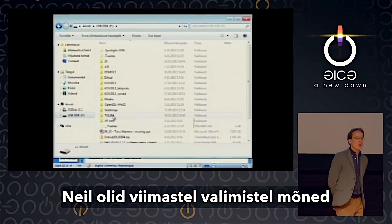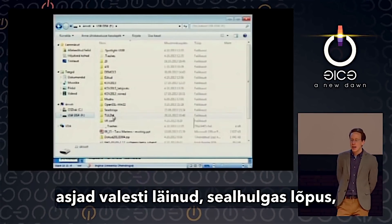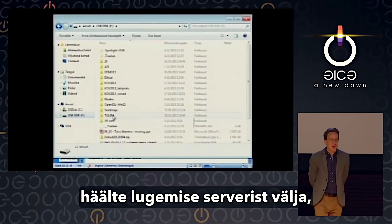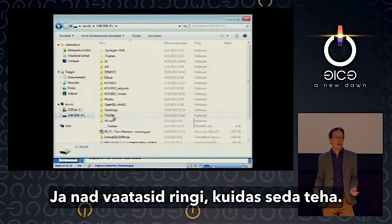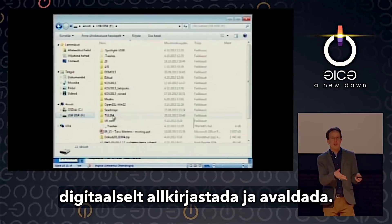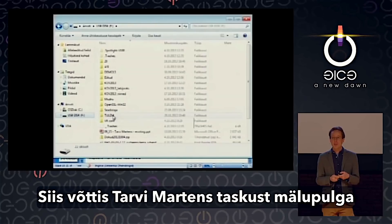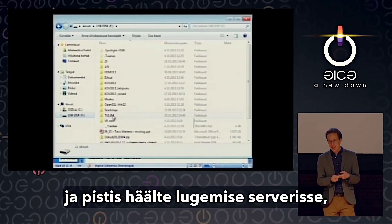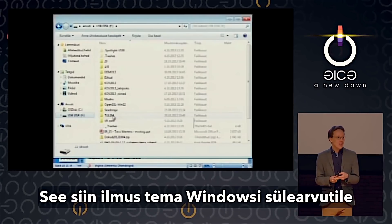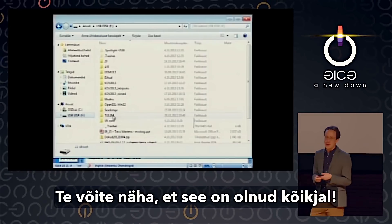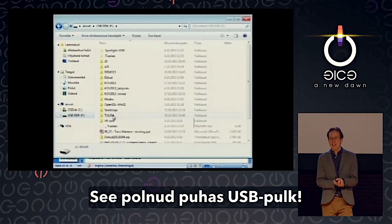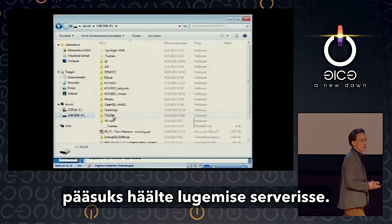Here's one more thing that happened: at the end of the last election, when it was time to copy the official results out of the counting server, the DVD burner wouldn't work. They needed to copy the results onto another system to digitally sign and publish them. So Tarvey Martins pulled a USB stick out of his pocket and put it into the counting server — the only thing that knows what the real votes are — then plugged it into his Windows laptop and signed the votes and published them. When he plugged in the USB stick, you could see it had been all over the place — including a talk about the voting system he'd given. This is not a clean USB stick, so yet another potential route for malware to get into the counting server.